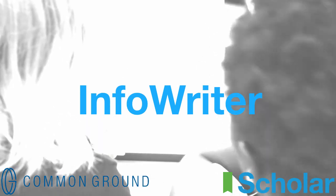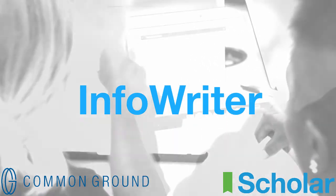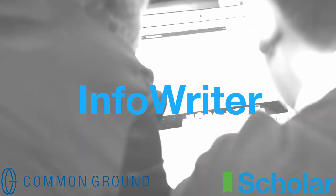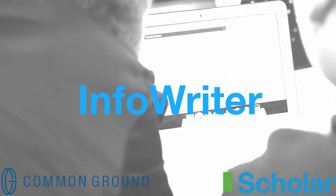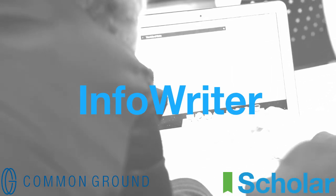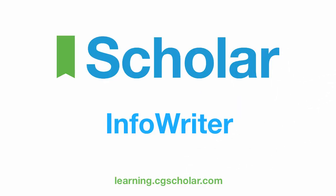Scholar and InfoWriter work on any computer with an internet connection and a recent browser. No installation needed. Scholar and InfoWriter support learners to achieve the common core standards and give teachers tools to transform learning in their classrooms.